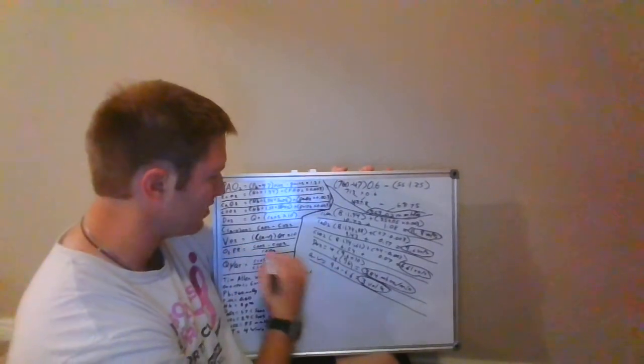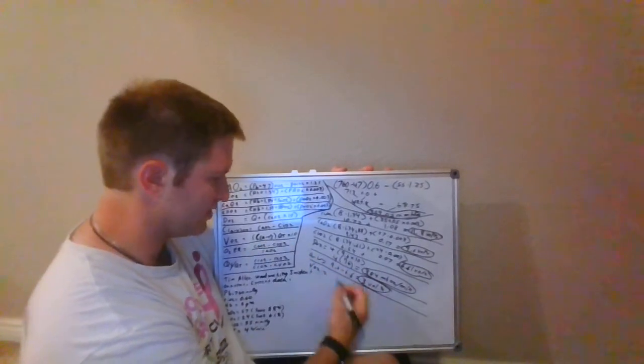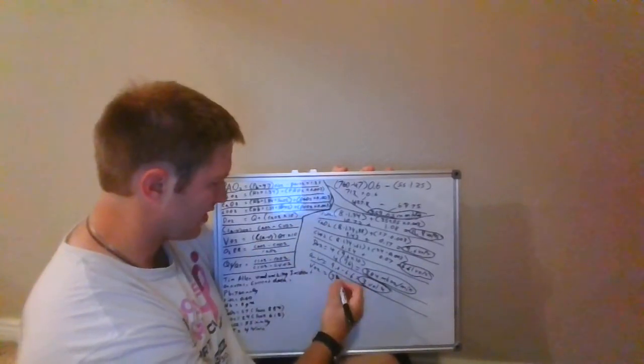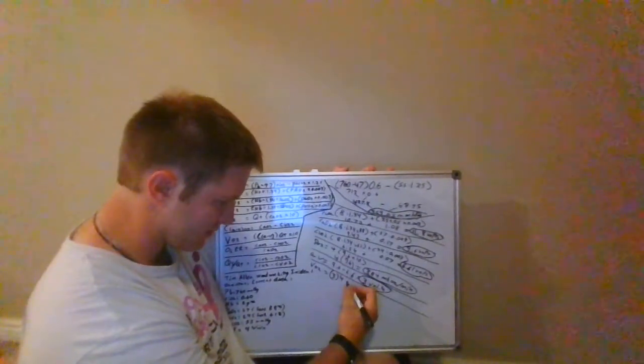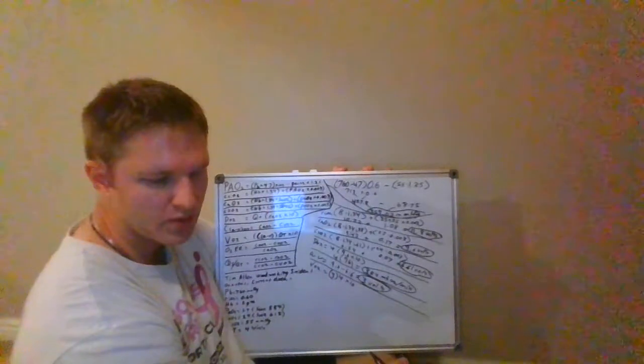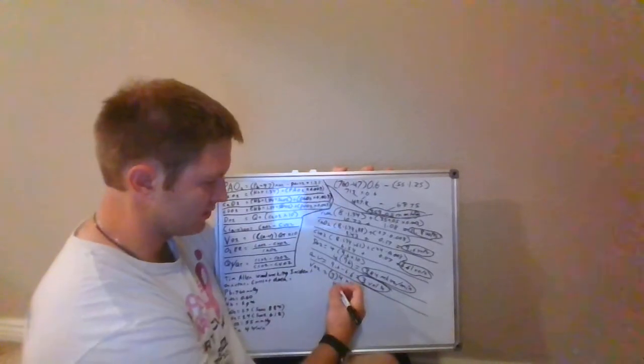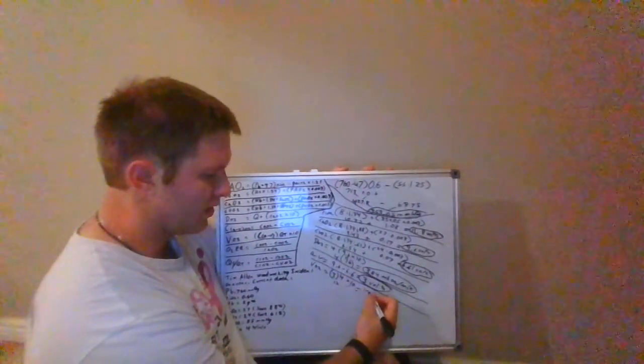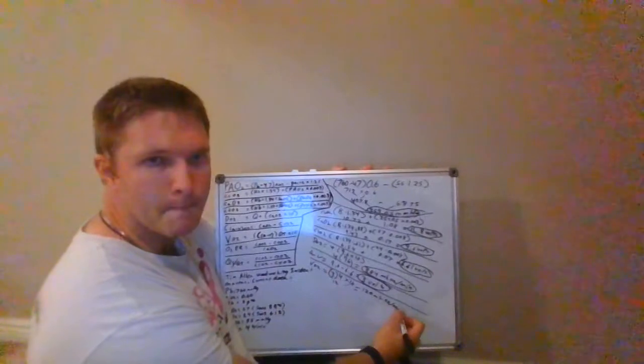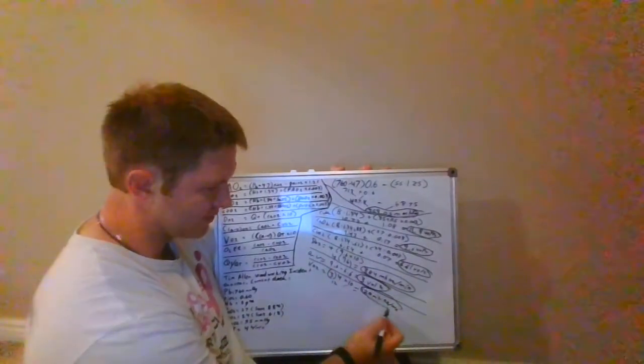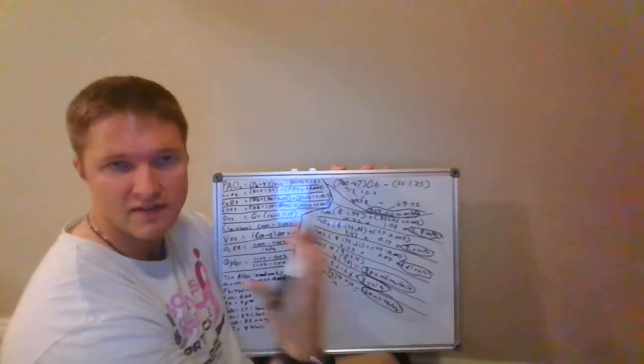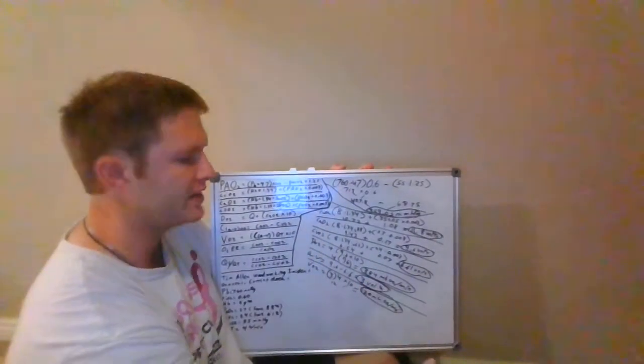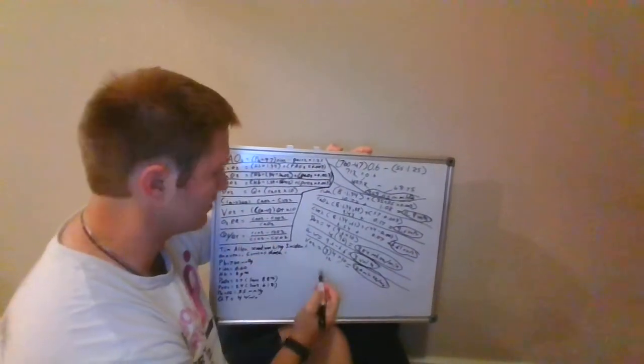My VO2 is my A to V gradient times my cardiac output times 10. So 3 times 4 times 10. 3 times 4 is 12, so 120. My VO2 is 120 mLs of O2 per minute. So his oxygen consumption is actually very low. This doesn't look like an infection. It doesn't look like a sympathetic process where he's going through a high metabolic rate. So we're ruling out some of the things that could be going on with him.